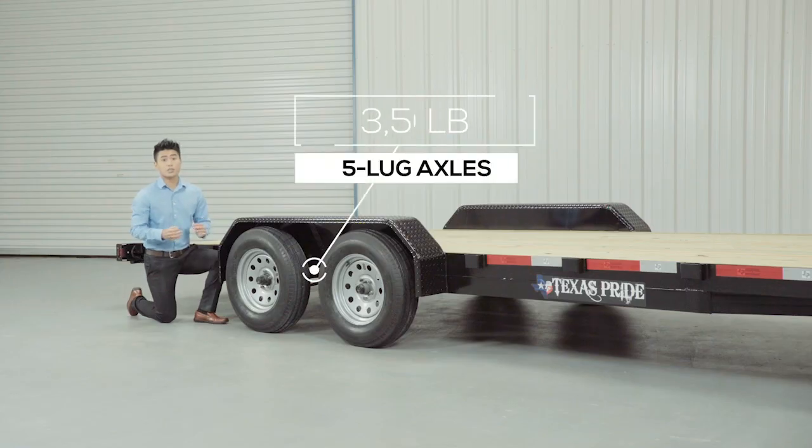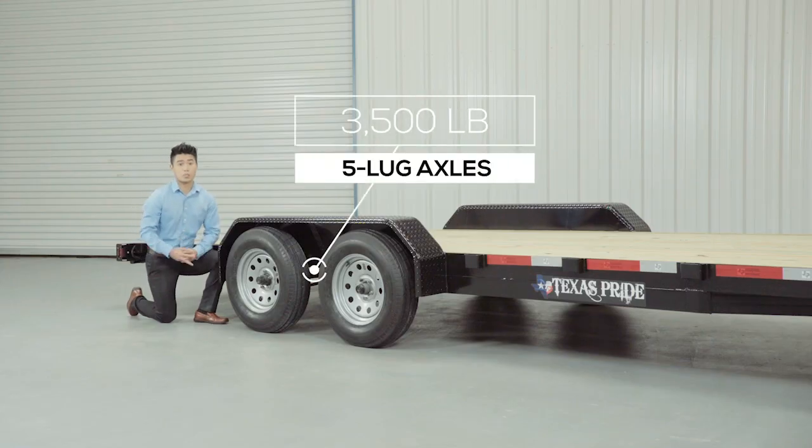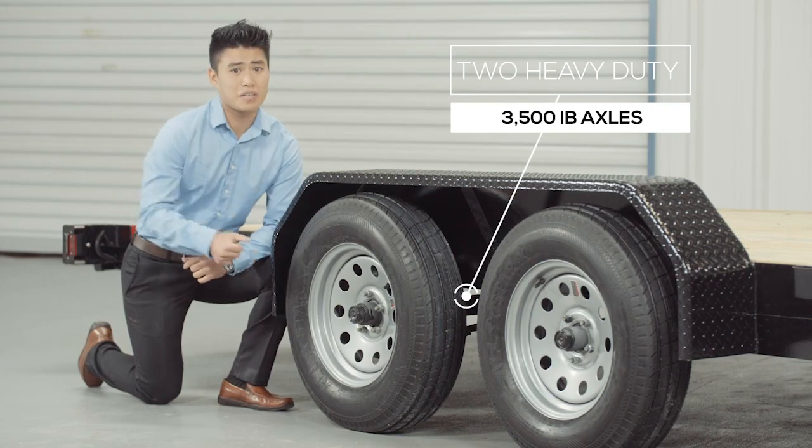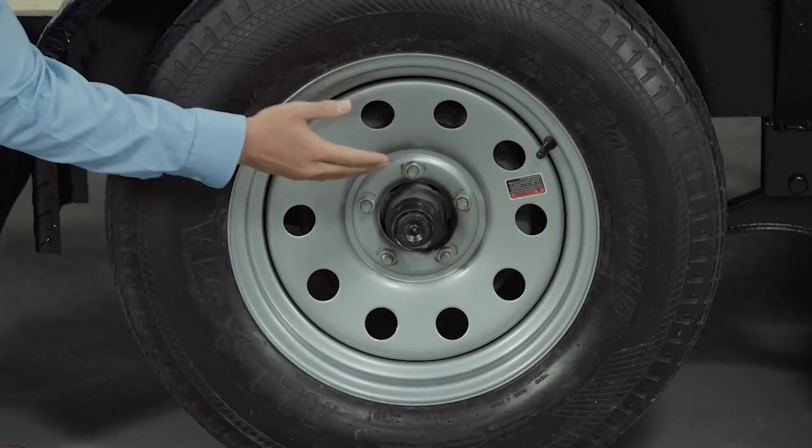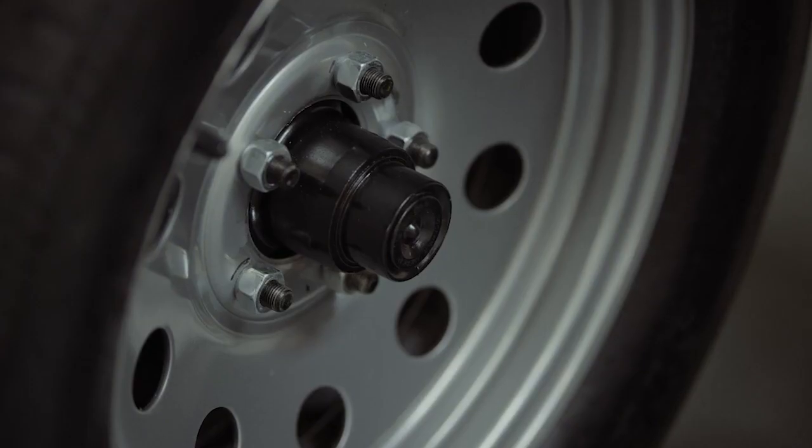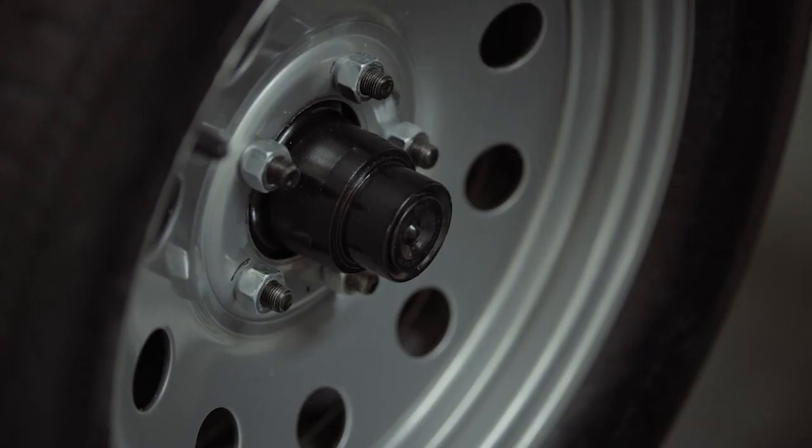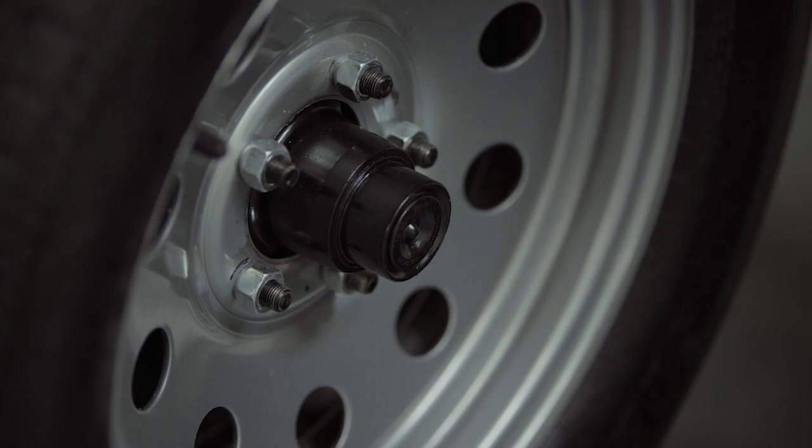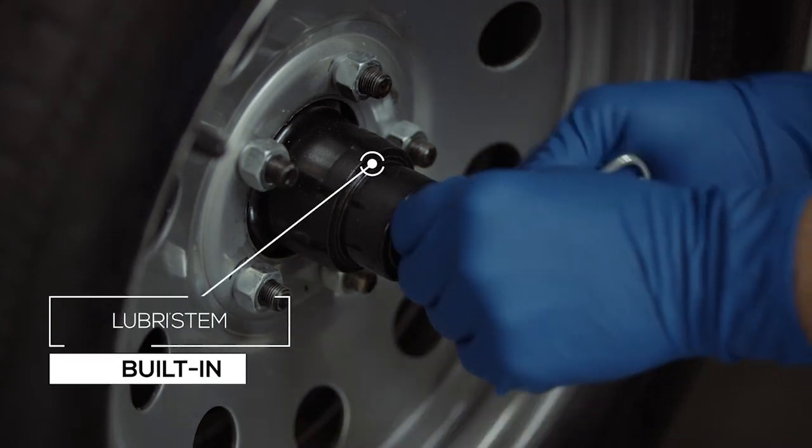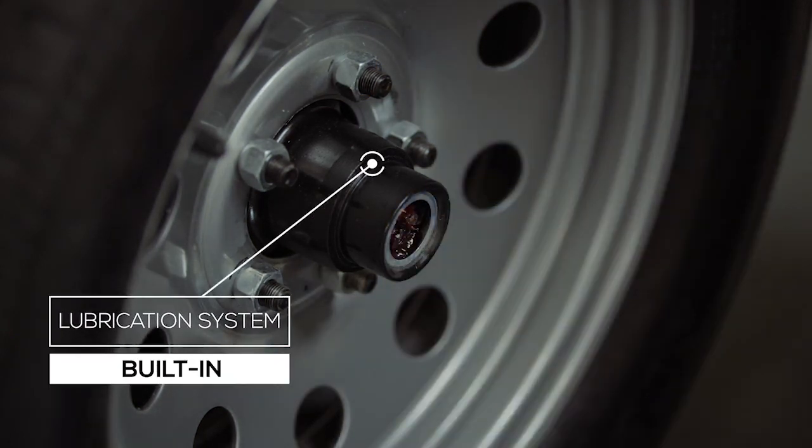For running gear, this trailer comes standard with two heavy-duty 3,500-pound axles with brakes on one axle. Now, one highly important standard feature on these axles is the convenient built-in lubrication system.